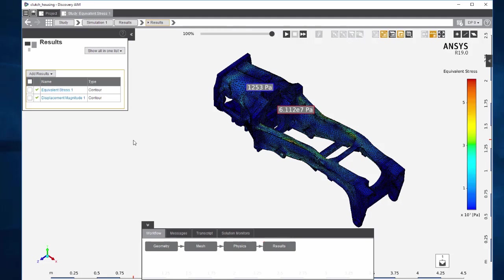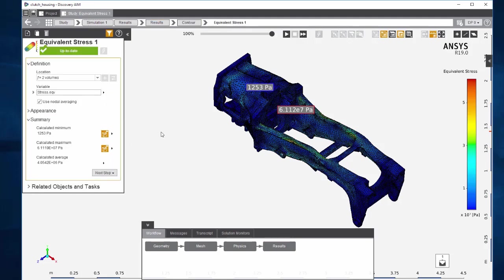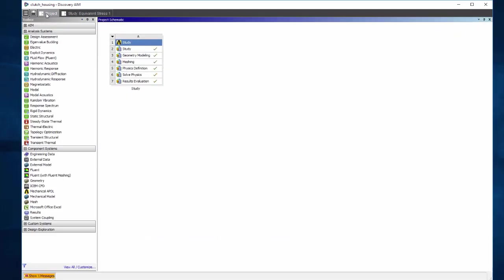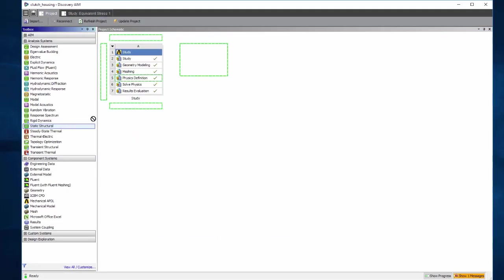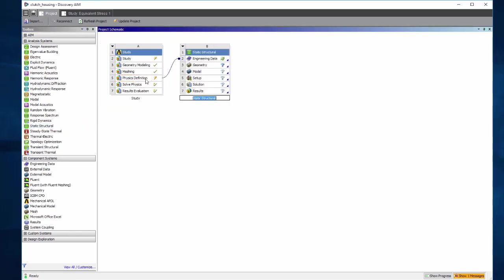So now we want to upload this model to workbench mechanical. How do we do that? We click on the project tab and from the toolbox drag and drop a static structural onto the physics definition cell.